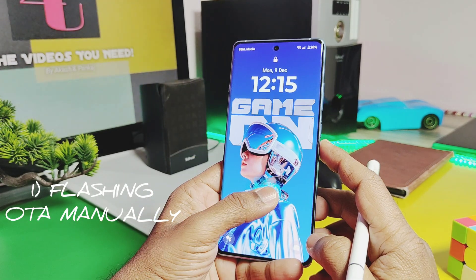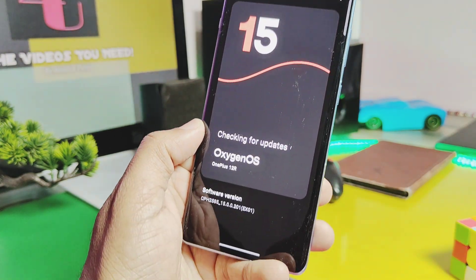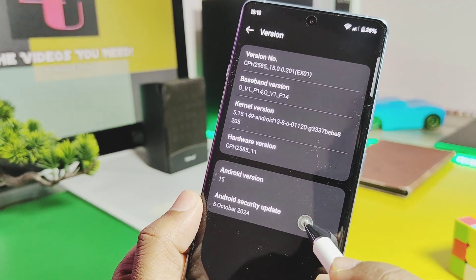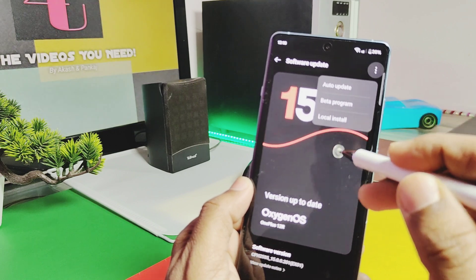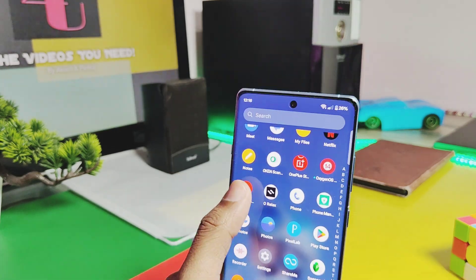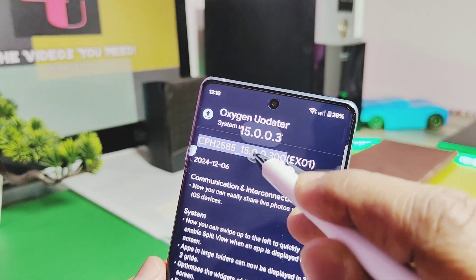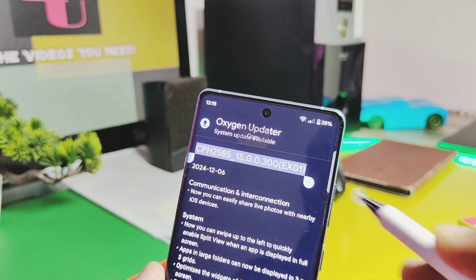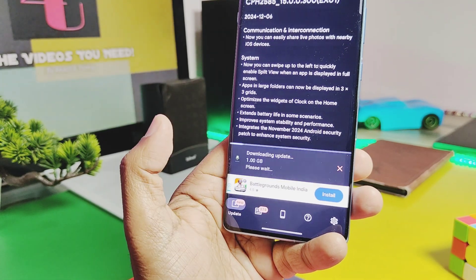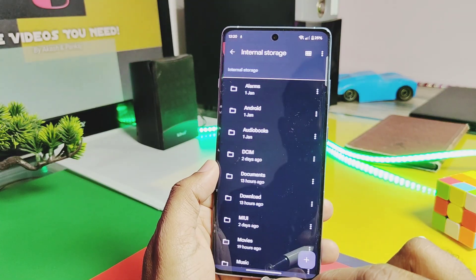First, we'll check out how you can update your device if you still didn't get this update. I was on the old OxyOS 15 v201 EX01 with the October security patches, and even in the OTA updater I didn't get the new OTA update. You can download and install the OxyOS Updater application from the Play Store, open it, give all permissions, and you should get the new update OxyOS 15 v300 EX01 with the full changelog. This update is around 1GB in size — tap on Download.